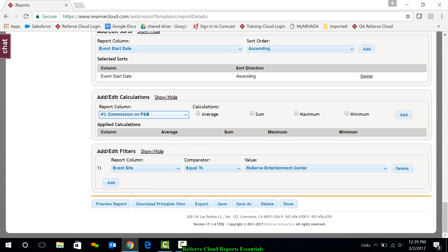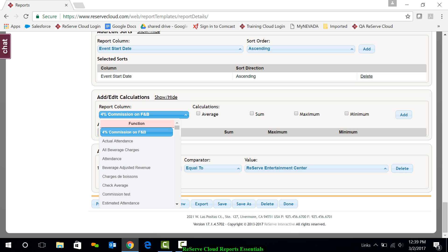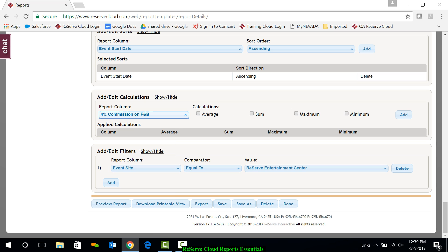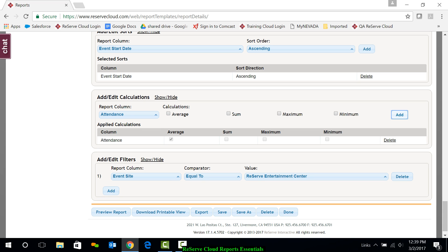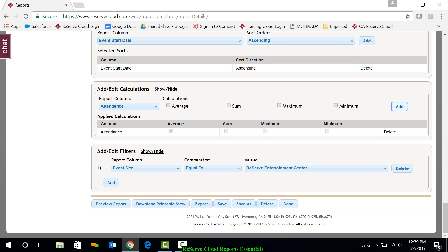Calculations, again, anything that's numeric can be calculated. I'm going to go ahead and say attendance and let's find out the average attendance. We'll go ahead and add that as a calculation that we'd like to see.